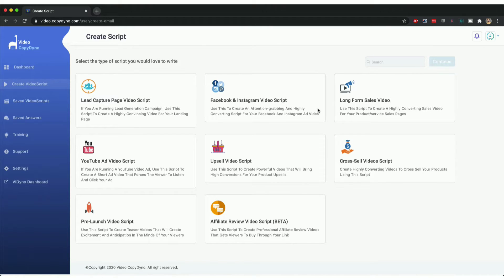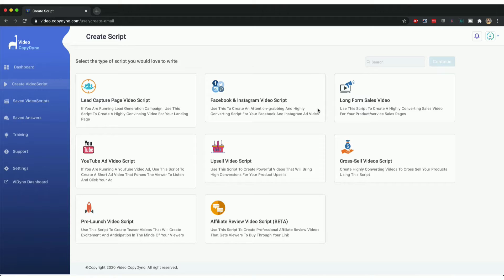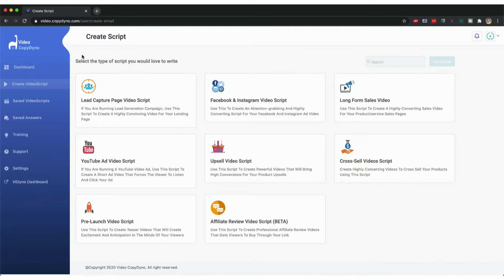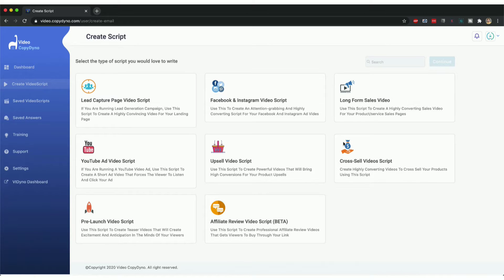You'll get a proper, beautifully rendered video that you can download and publish on your sales pages, on your funnels, on your websites, and start making money online. Now the first step is when you log into copy.videodyno.com, you get to the create video script page. This is where you start creating your video script.